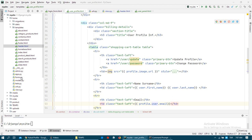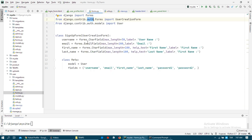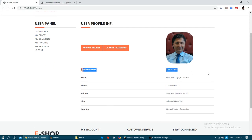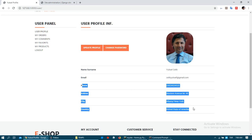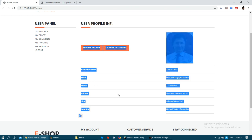We need to create forms. Of course we created forms before. We need two forms because some information of the profile comes from the user table, and other information comes from the profile model. For that we need to create two forms.